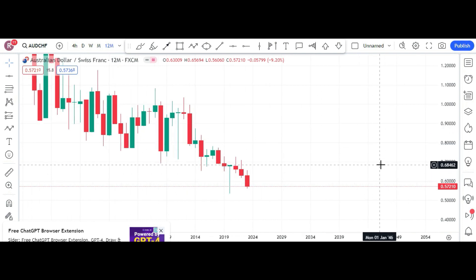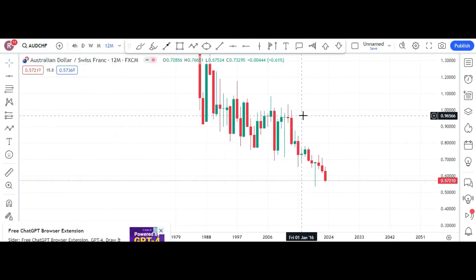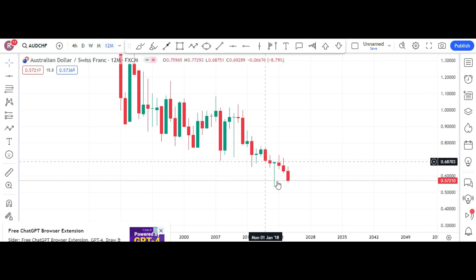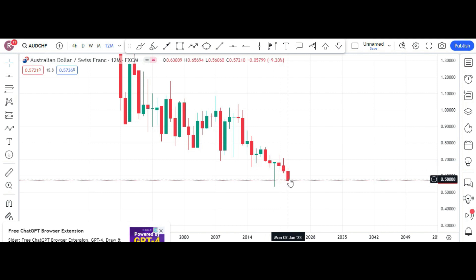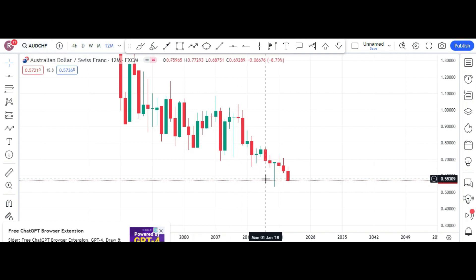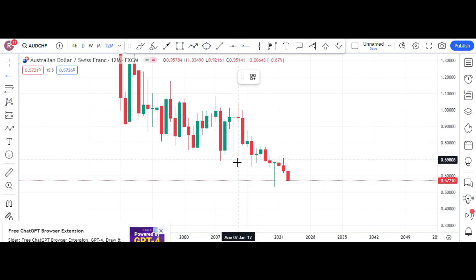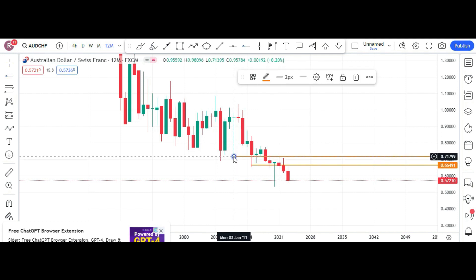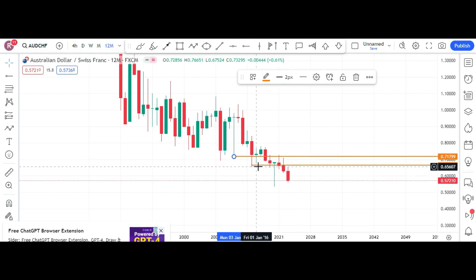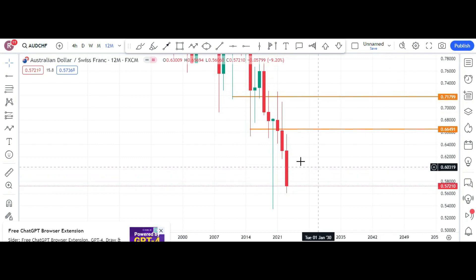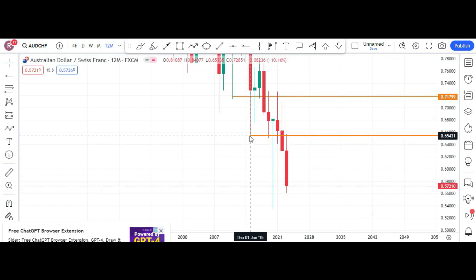This is AUDCHF — Australian dollar against Swiss franc — on the 12-month time frame. Over the last three years, the Australian dollar didn't make any progress against the CHF. You can see each time there is a break of structure, it went down — it broke structure here, came down, and started coming down again.